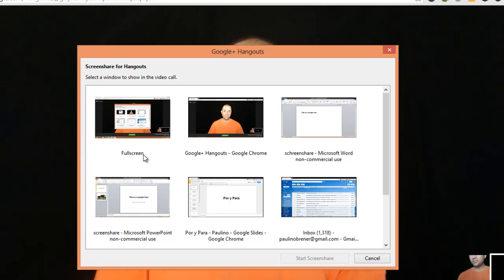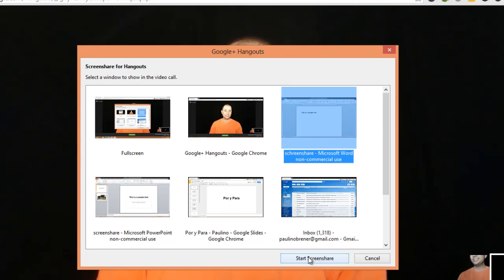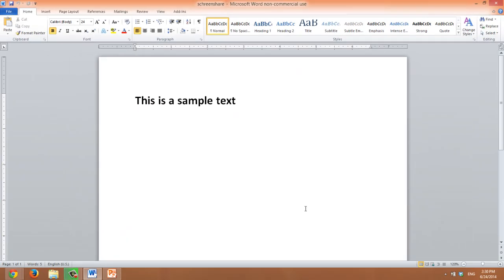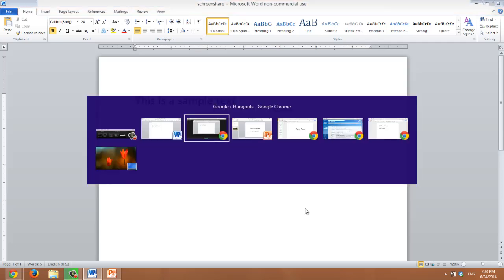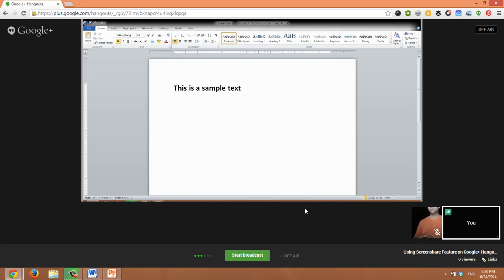In this case, I want to share this Microsoft Word document that I have opened. I click on it, I select it, and I click start screen share. As soon as I do that, I will be on that document. But if I go back to the Hangout, I use the Alt and Tab key to move between windows. You can see that that's what I'm sharing. I'm sharing that document. That's what people inside and outside of the Hangout see and also what gets recorded.